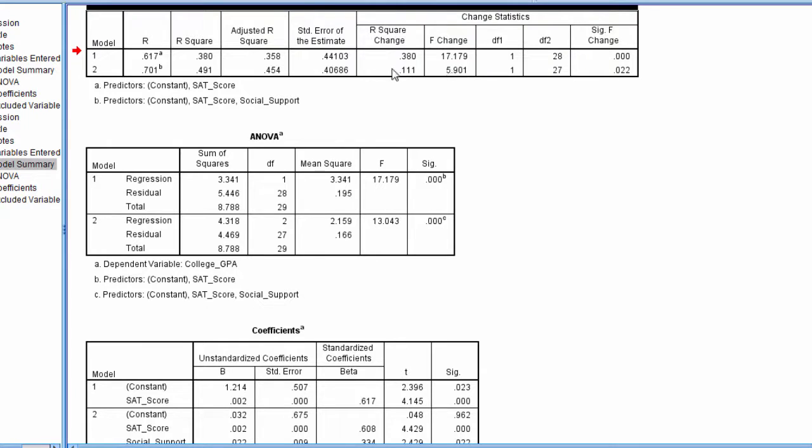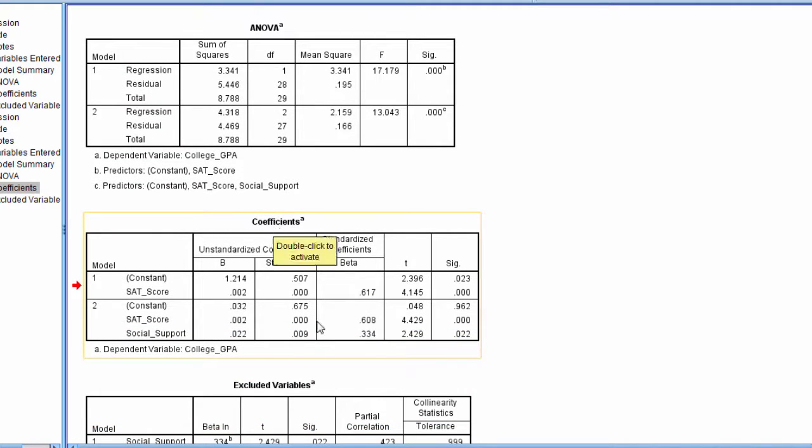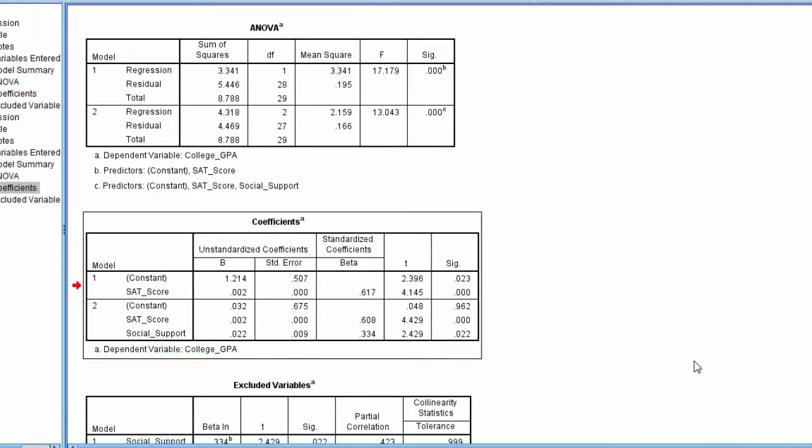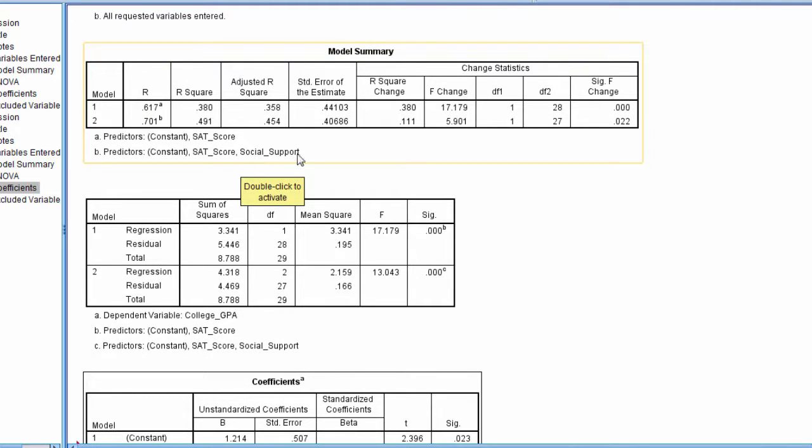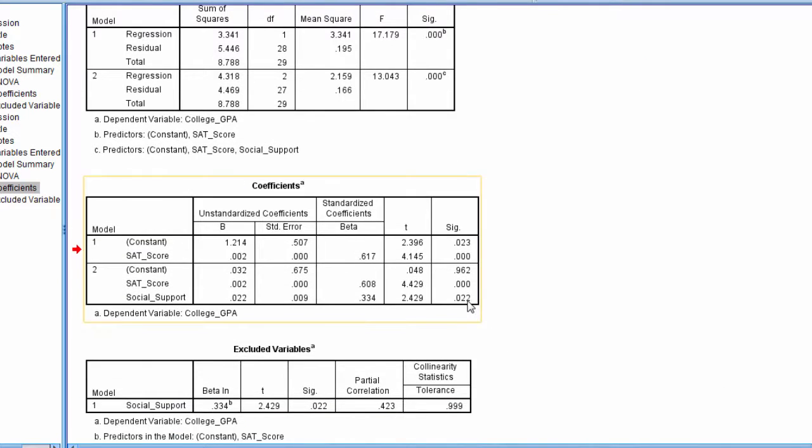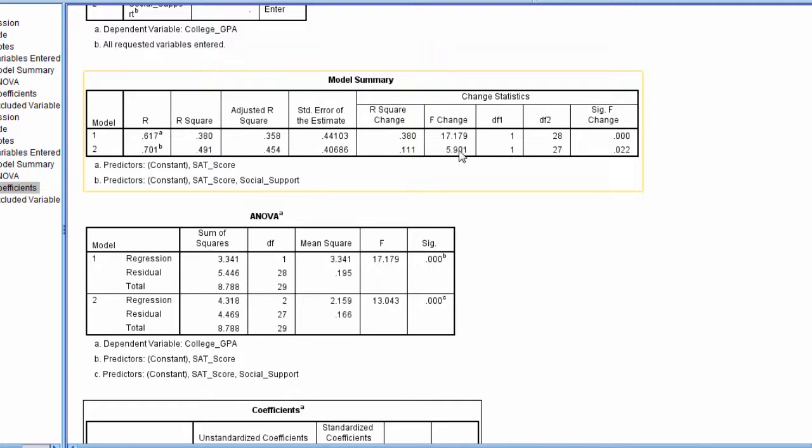And the reason for that is, is because we only added one predictor. This assesses the amount of unique additional variance social support accounts for in GPA. But we talked about the coefficients table before in multiple regression, how the test of each of these predictors is a test of whether they accounted for a unique amount of variance in the dependent variable. So because there was only one predictor added in this step, this test here of this one predictor is the exact same as this test here of this one predictor. But by asking for the output here for the change,